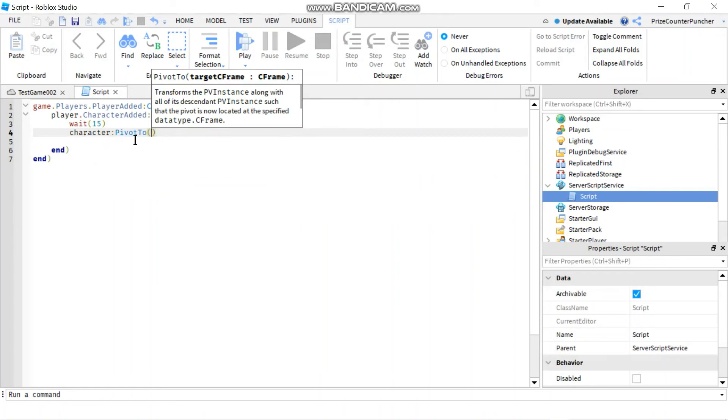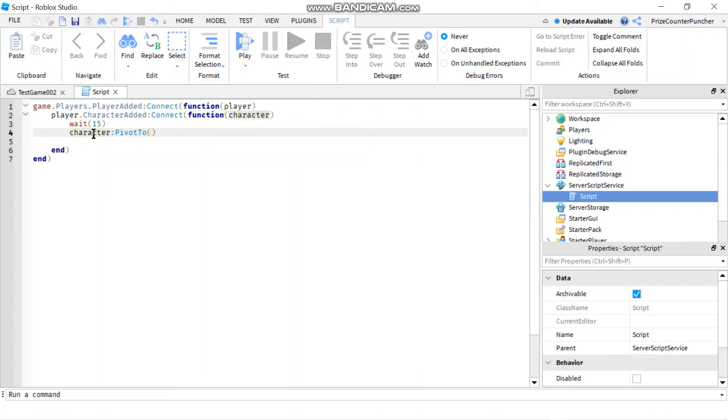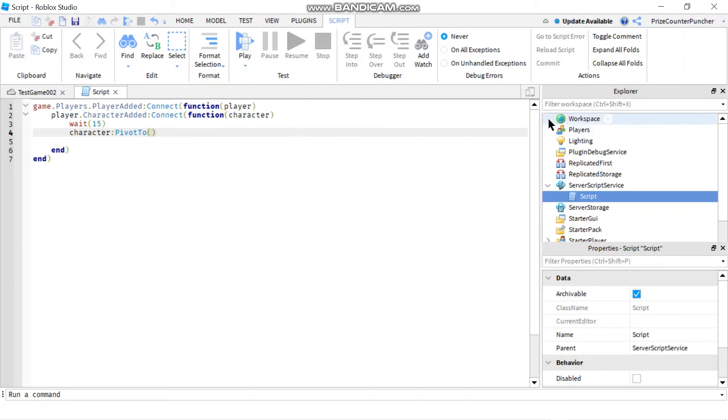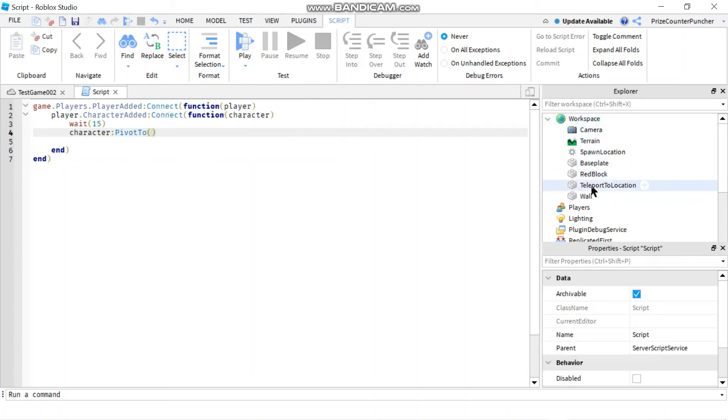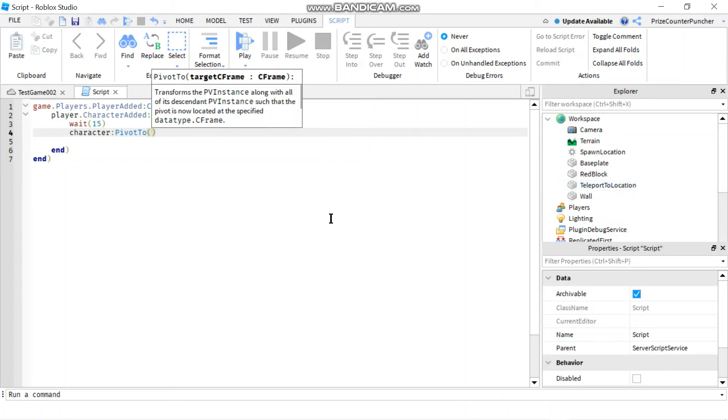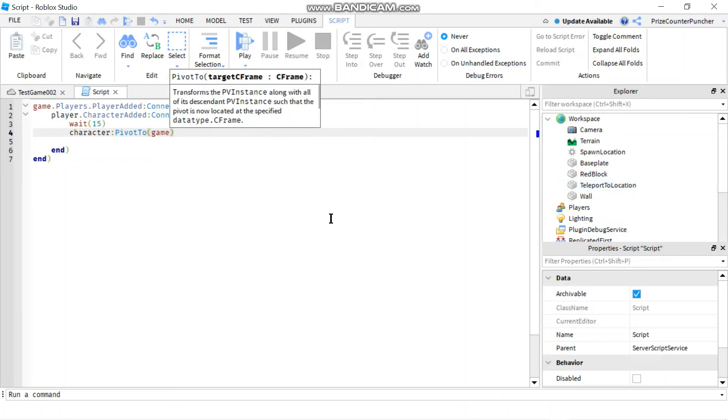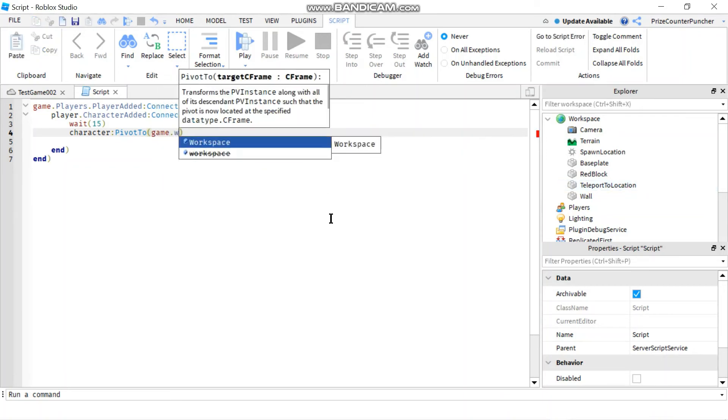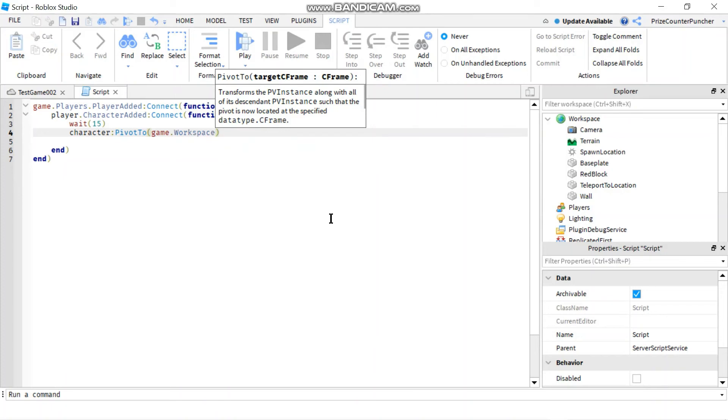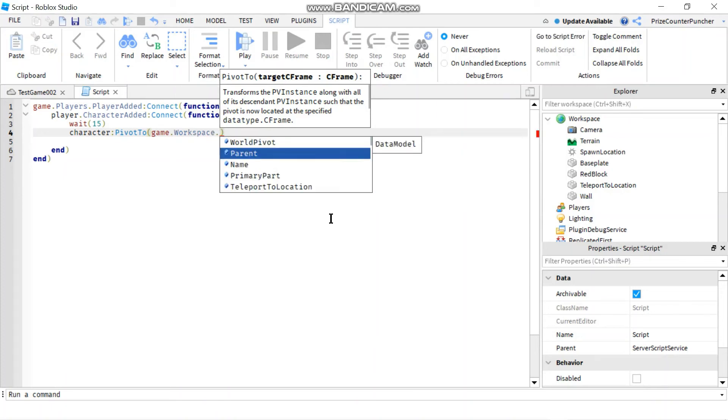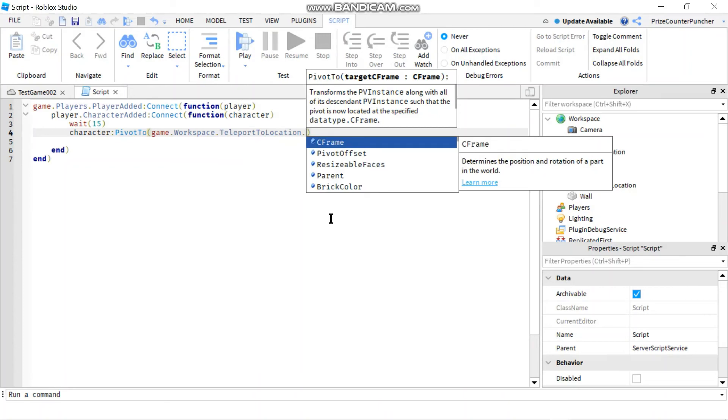This function is gonna change the location of the model. In this case, the model is our character. So here we just have to specify a new location for our model. The new location that we want is in the workspace. It is the teleport to location. I'm gonna say game dot workspace dot teleport to location dot C frame.